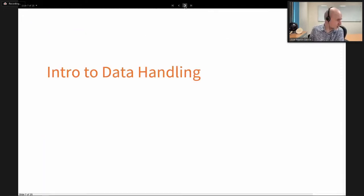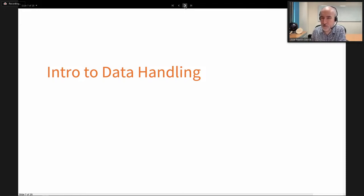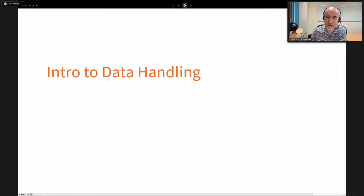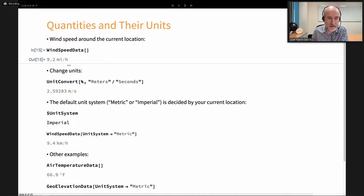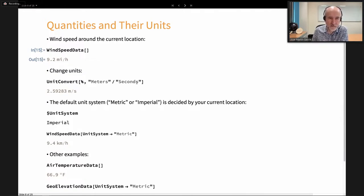Now let's discuss how to handle data. We will cover four elements: physical quantities, dates, entities for concepts and regions, and GeoPositions for explicit latitude-longitude locations. For quantities, imagine you want to know the wind speed at your geo location — that's the result we get. Wolfram Language has a very powerful system for units and quantities, and we can convert to any other unit, for example meters per second.